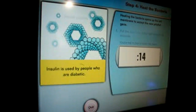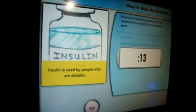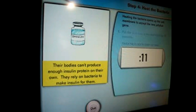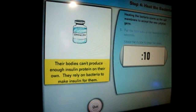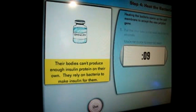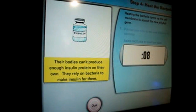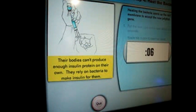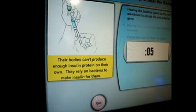Insulin is used by people who are diabetic. Their bodies can't produce enough insulin protein on their own. They rely on bacteria to make insulin for them.